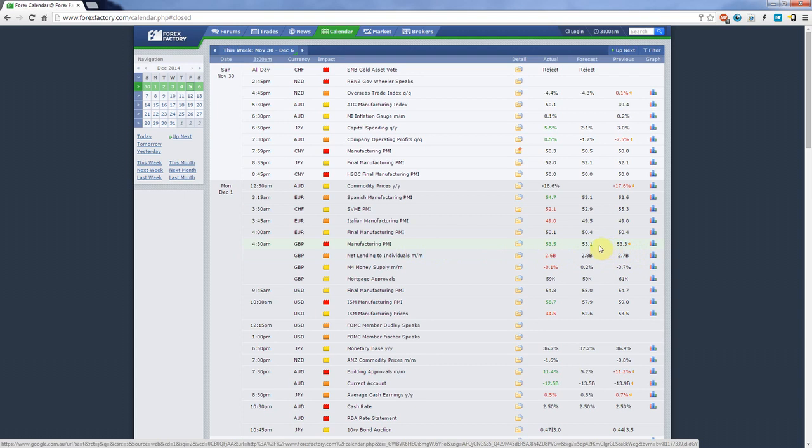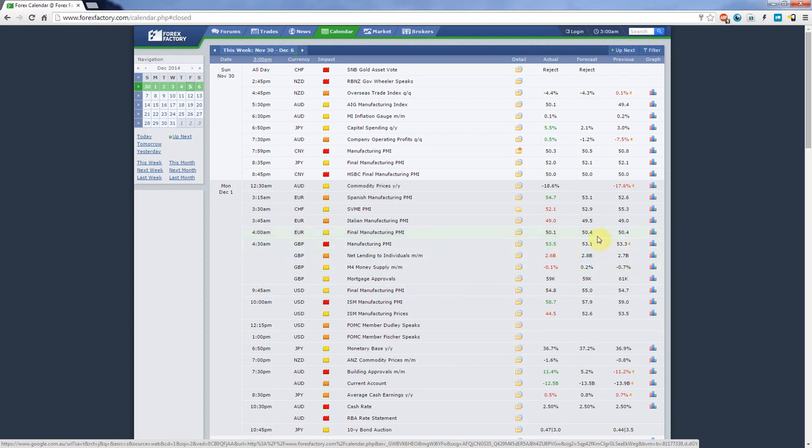But when the time came and the news was released it was actually 53.5. That's why it's highlighted in green, meaning that this outcome was much more favorable than expected. For traders that means that apparently the economy is doing well and the British pound is probably going to grow. You have to also gauge how this news affects your currency.